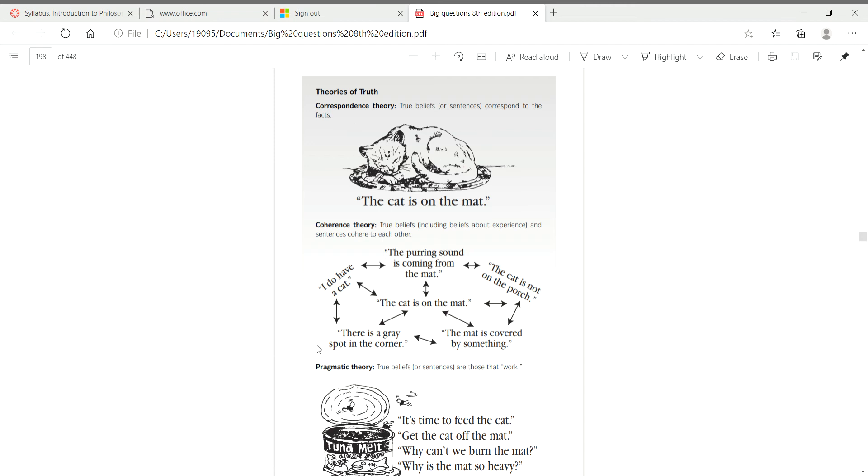If you said instead for the center sentence in that center of this small web of beliefs that the dog is on the mat, that sentence would not be true in that it would not cohere to the other sentences. It could be gray, and so it could cohere to a few. The ones below the cat is on the mat: there is a gray spot in the corner, that could be a dog. The mat is covered by something, that still makes sense. The cat is not on the porch, that's kind of neutral. I do have a cat, that could also work. You might also have a dog, though.